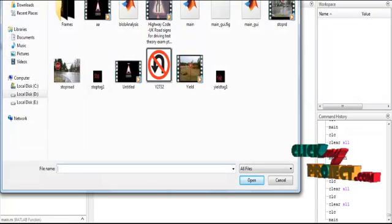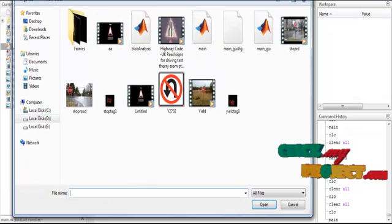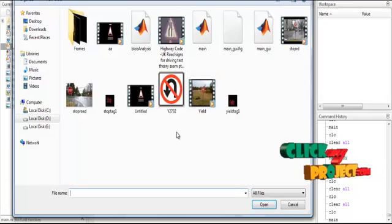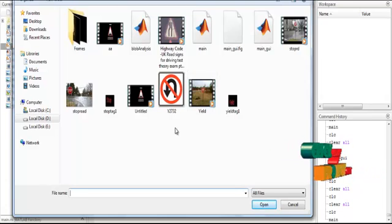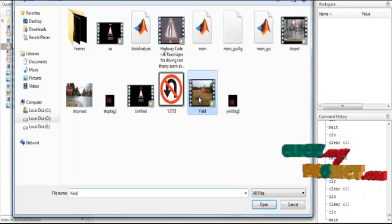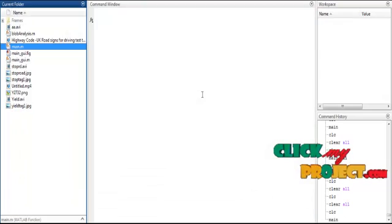After selecting run, the folder will open. In that, you can see the video. Select the video from the folder.